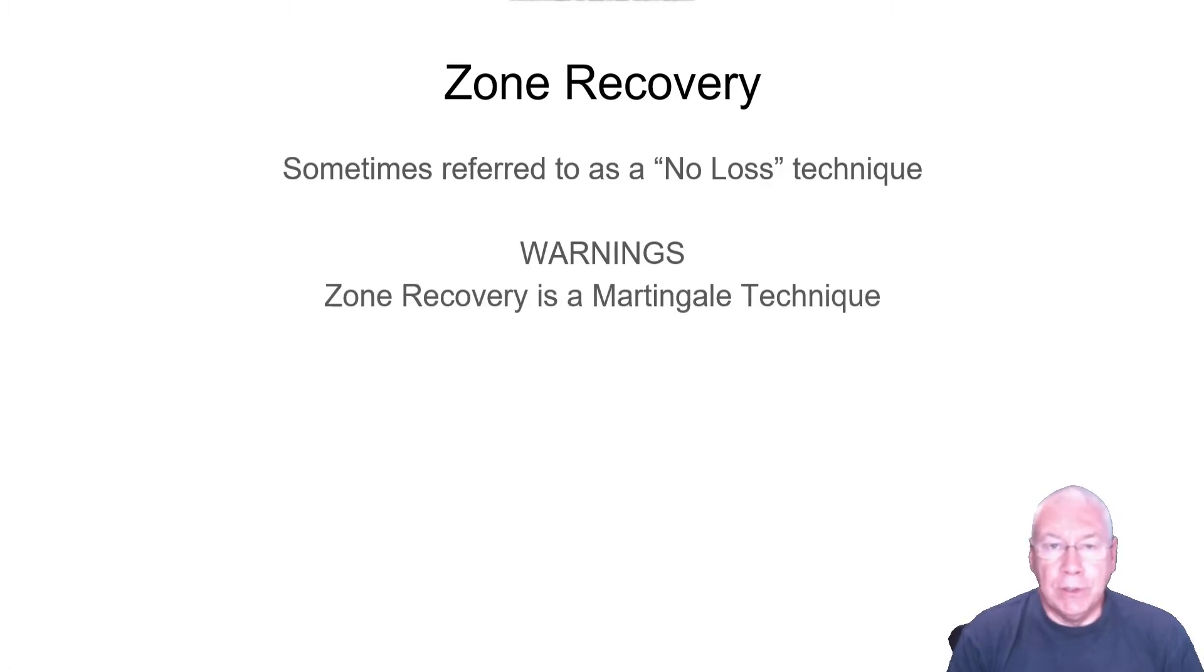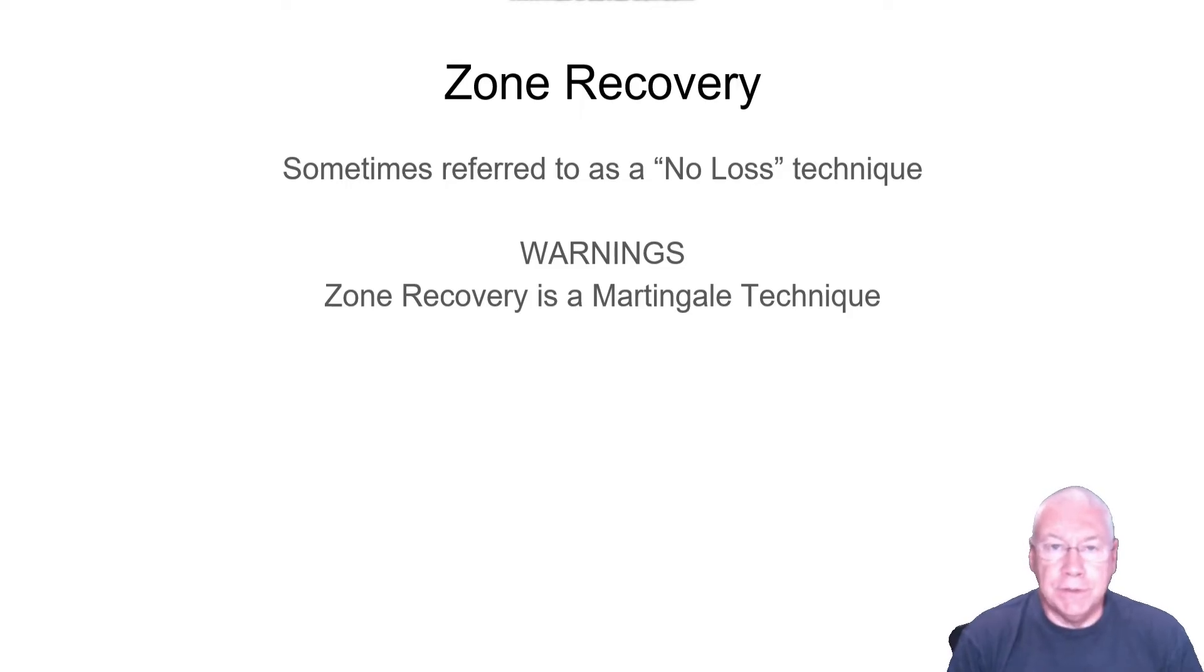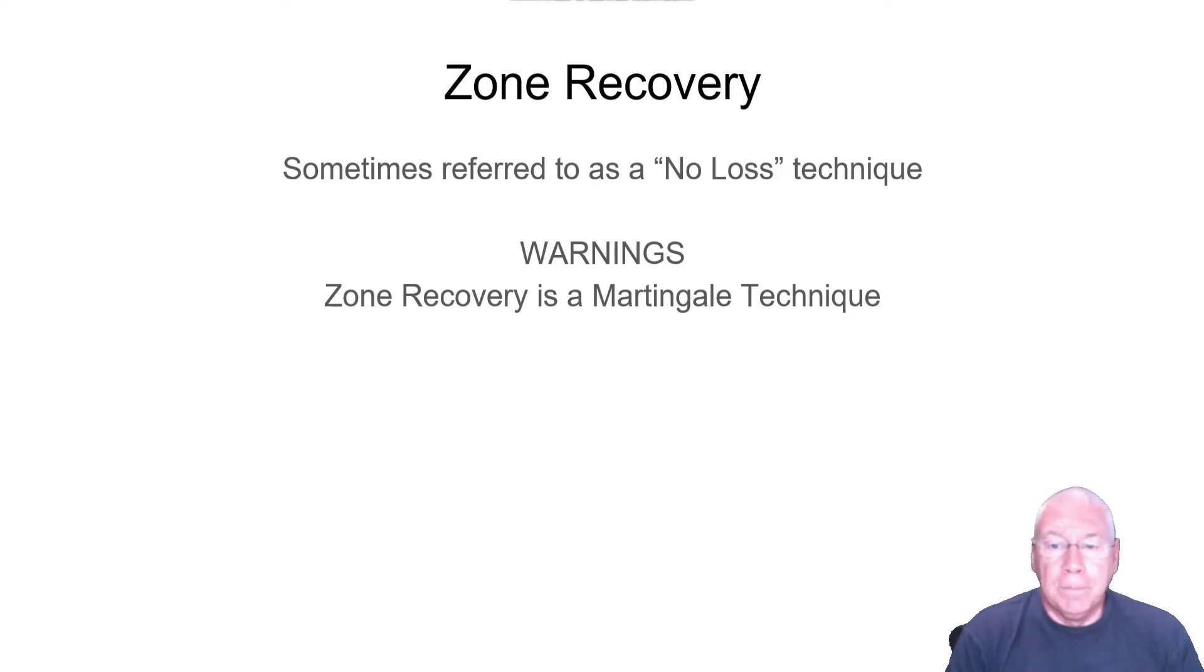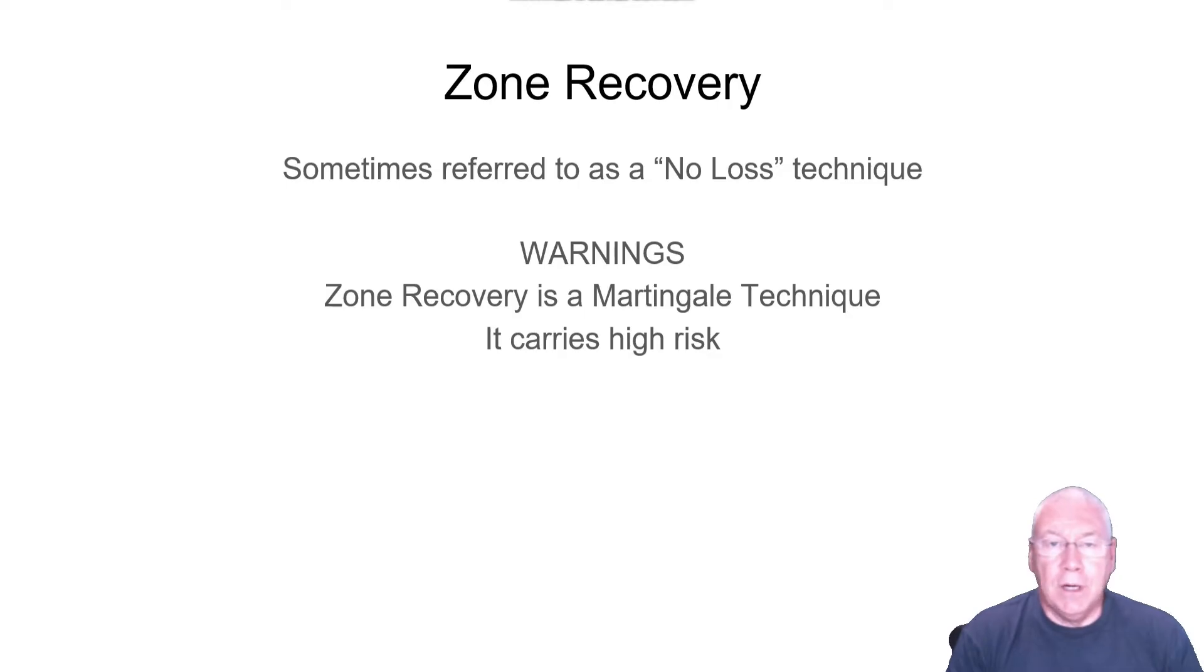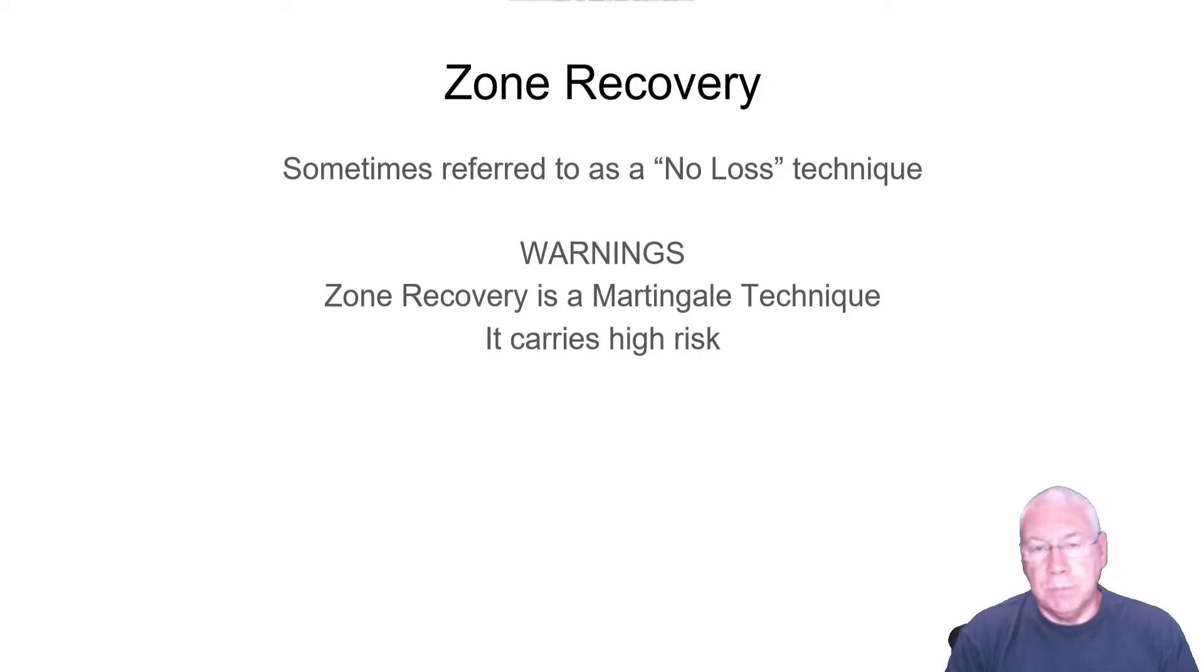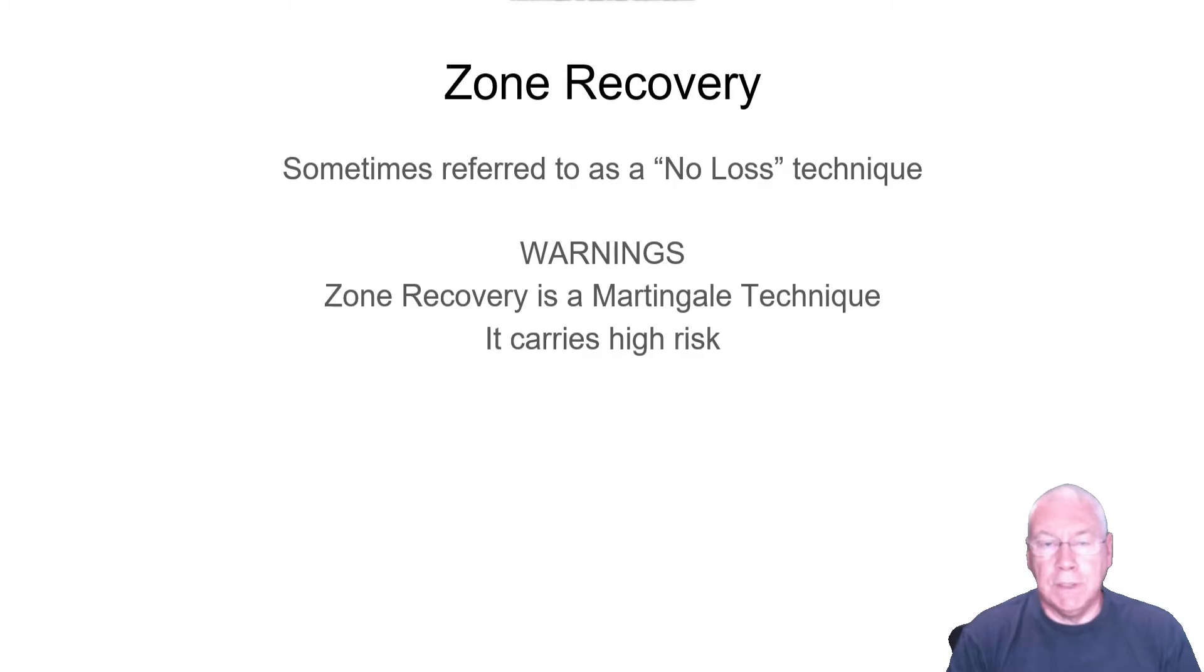The reason people can refer to it as no-loss is because they keep going further and further into the system and taking bigger and bigger positions until eventually it closes at no-loss. But being a martingale technique, it carries high risk, because eventually if you don't get out of the cycle, it can grow and grow. Just because the probability of a long term of losing is low doesn't mean it's an impossibility.